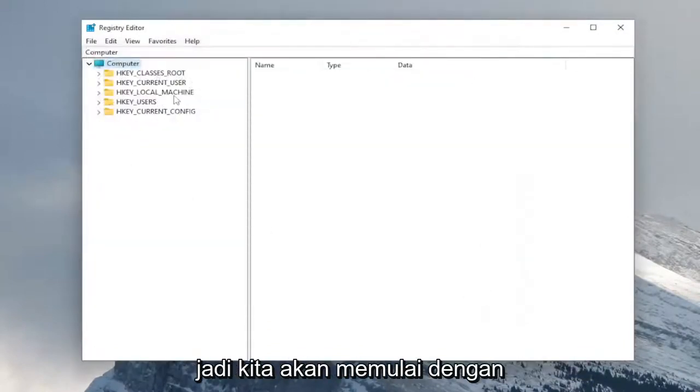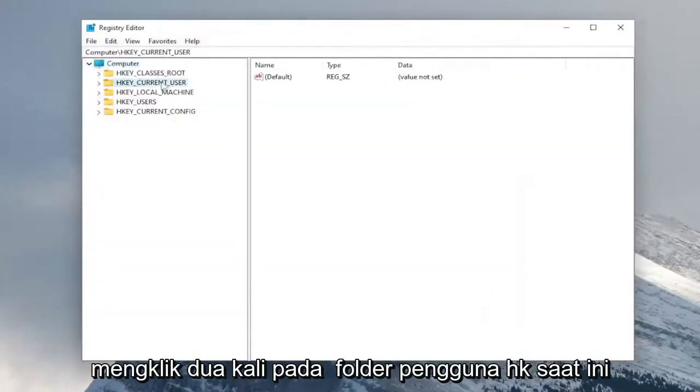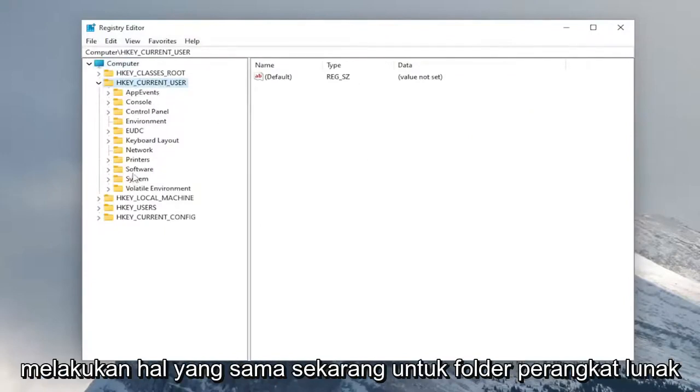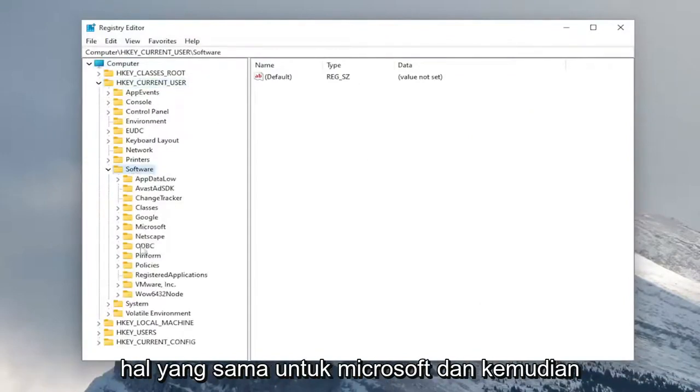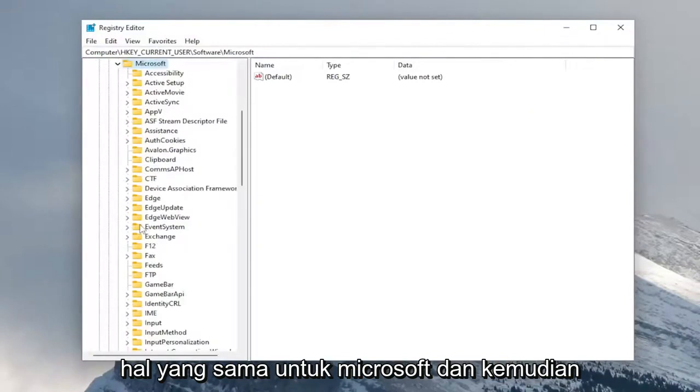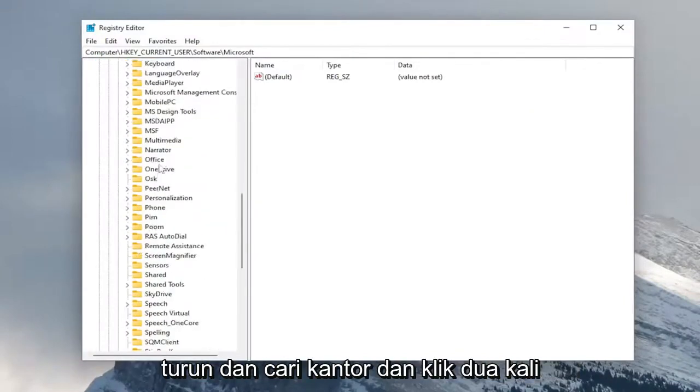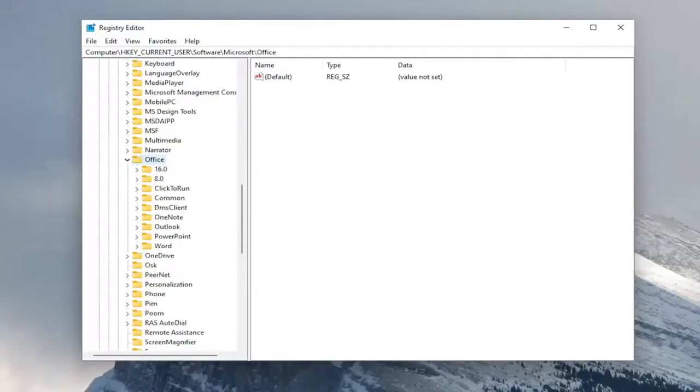So we're going to start off by double clicking on the HK current user folder. Do the same thing now for the software folder. Same thing for Microsoft. And then go down and locate office and double click on it.